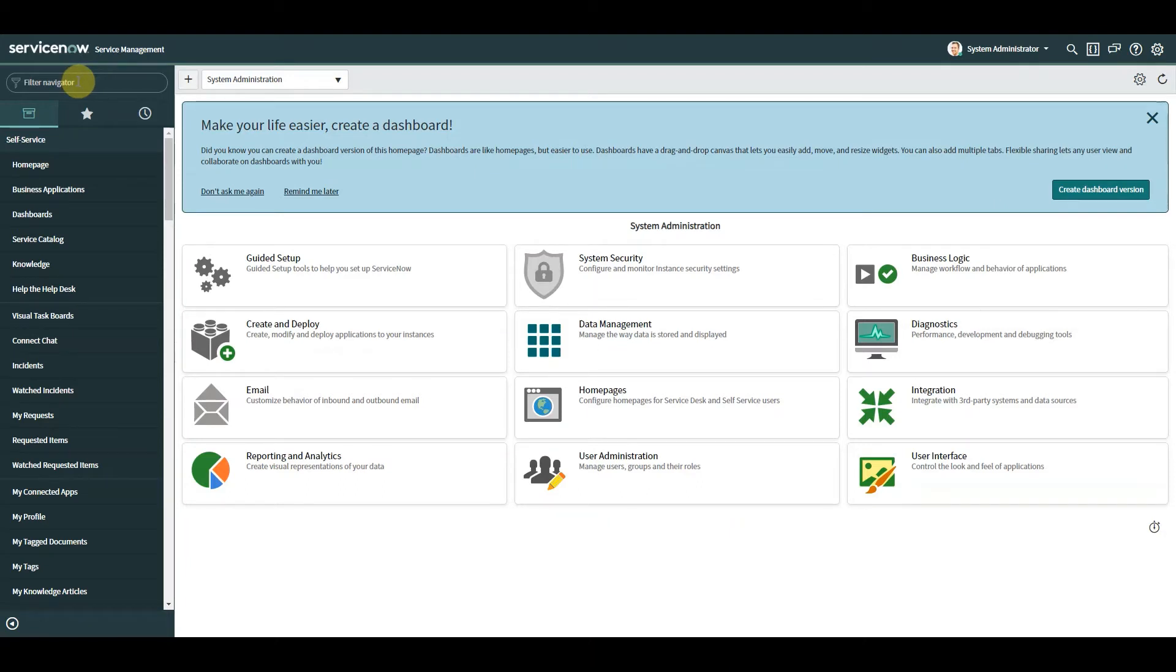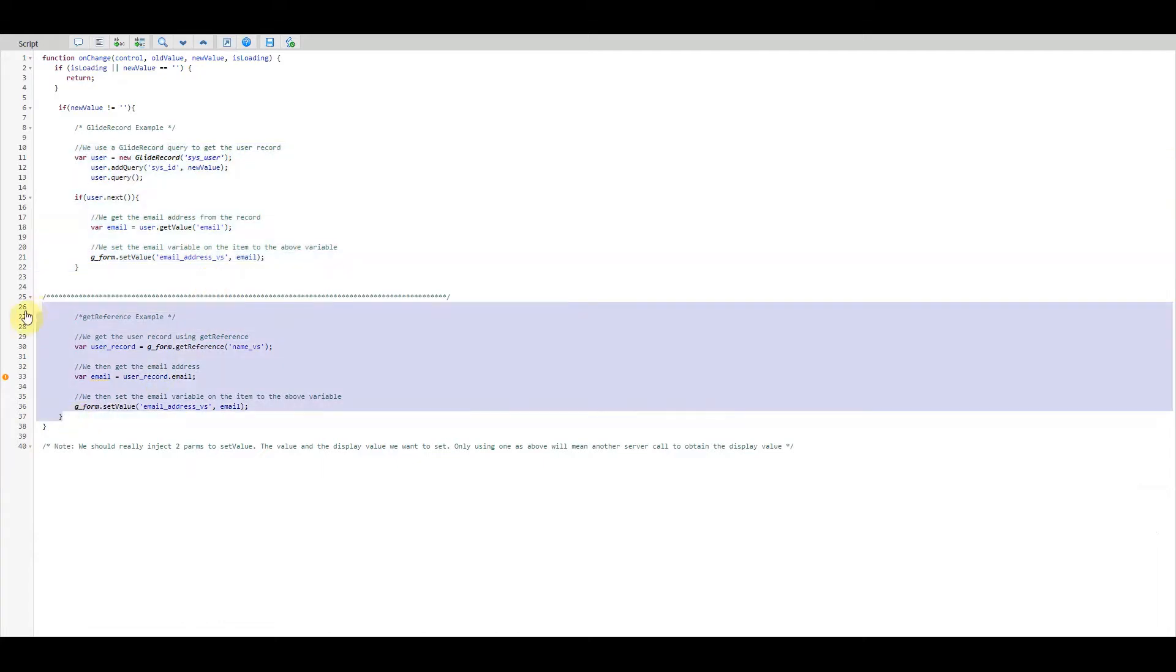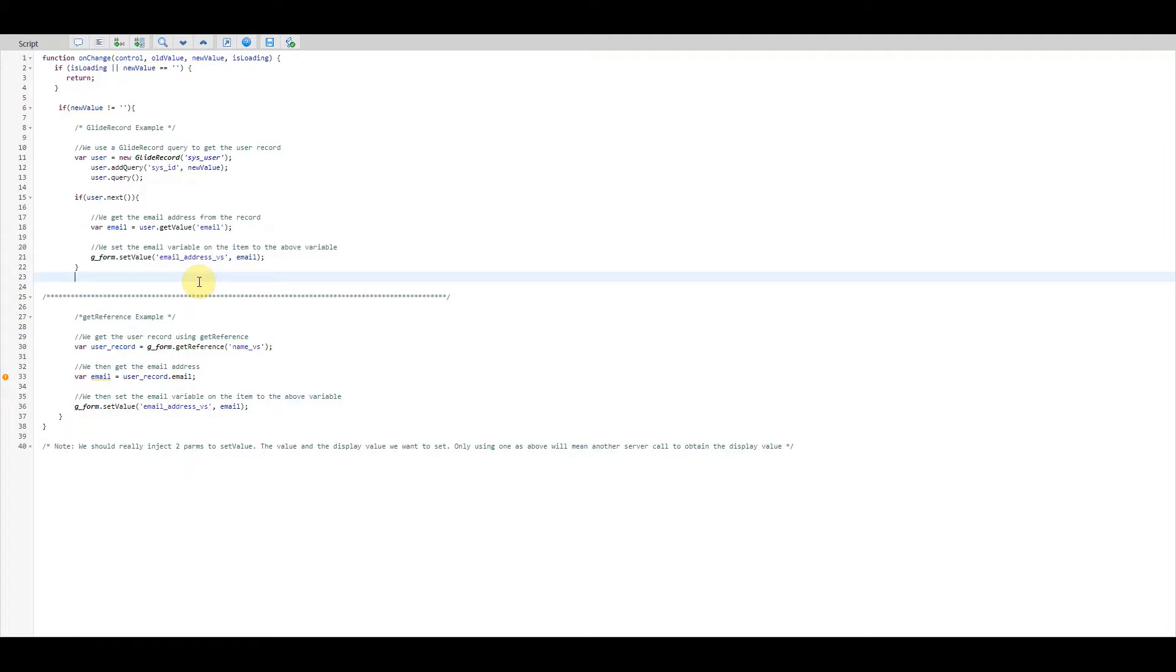So why do we need to use Glide AJAX? After all, if we want to run some queries we can just do a GlideRecord query on the client script like this. ServiceNow has even given us a handy method with getReference which we could also use. So if we already have these two different ways to run queries, why bother with Glide AJAX?